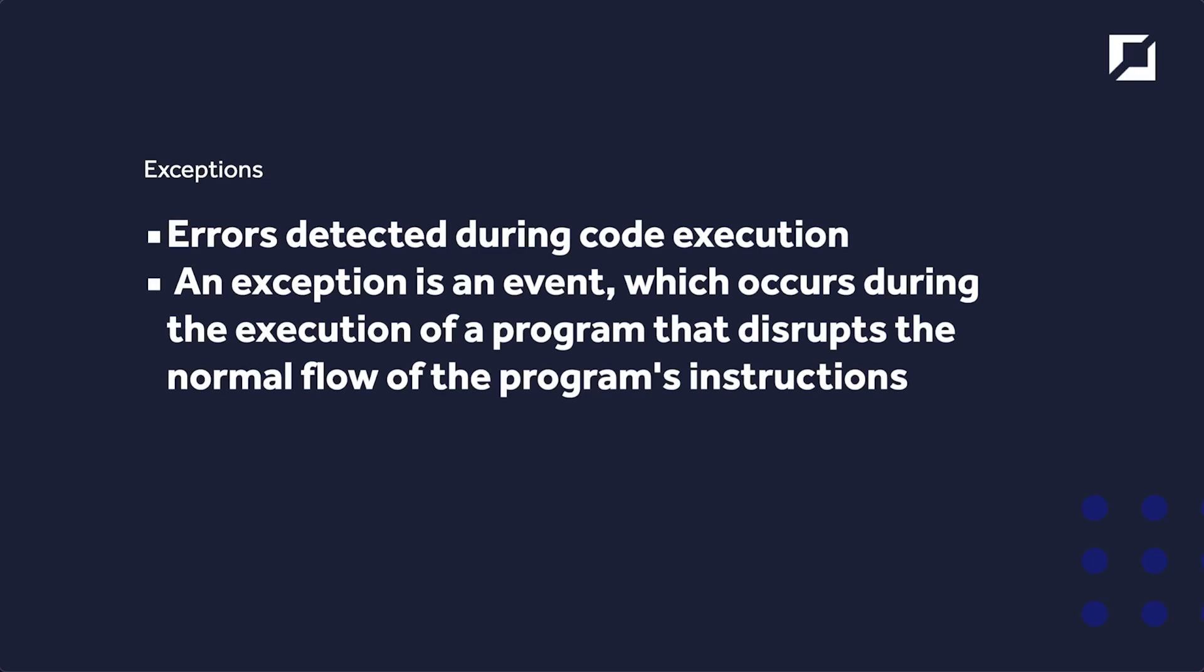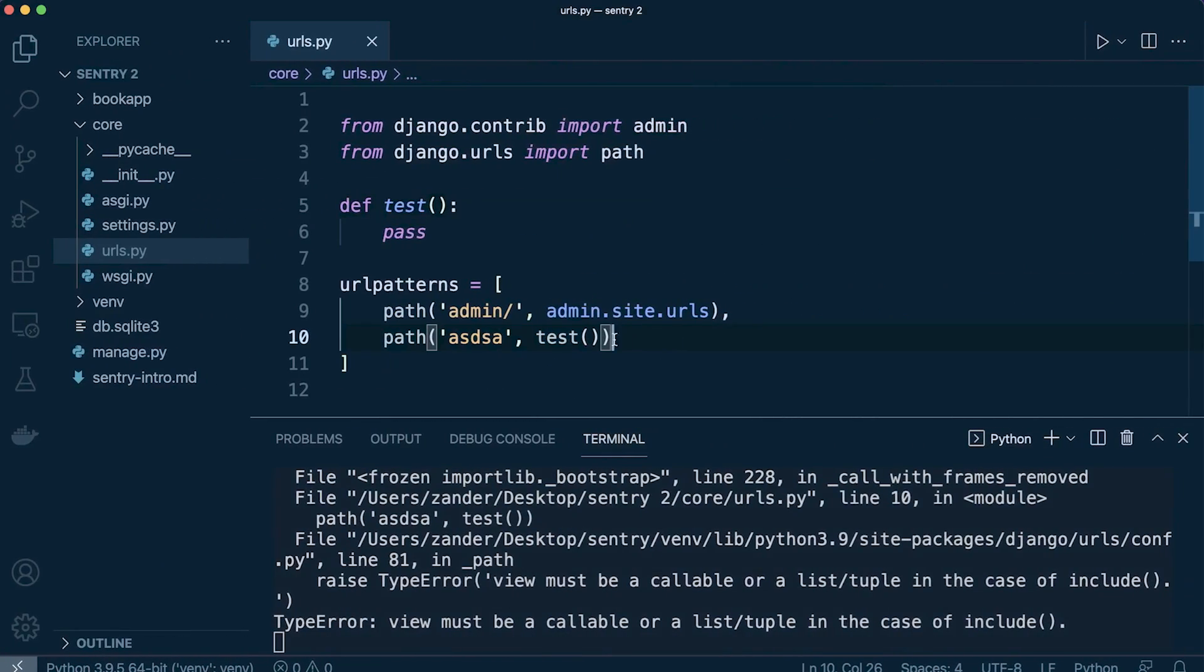So let's assume that our program now compiles. We have eradicated all of our syntax errors. An exception can be considered an error detected during the code execution, as the program is running. So let's go back in our code to see if we can simulate this.